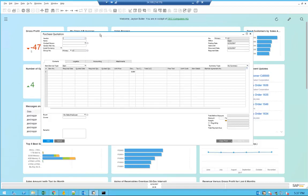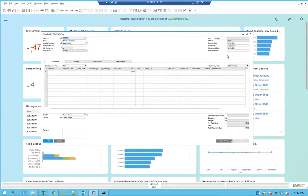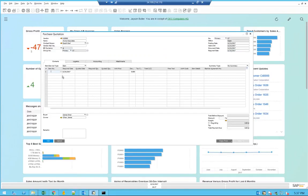First, you can open the purchase quotation. As you can see here, you can select the vendor and then, of course, you can specify the required date and add a few items.